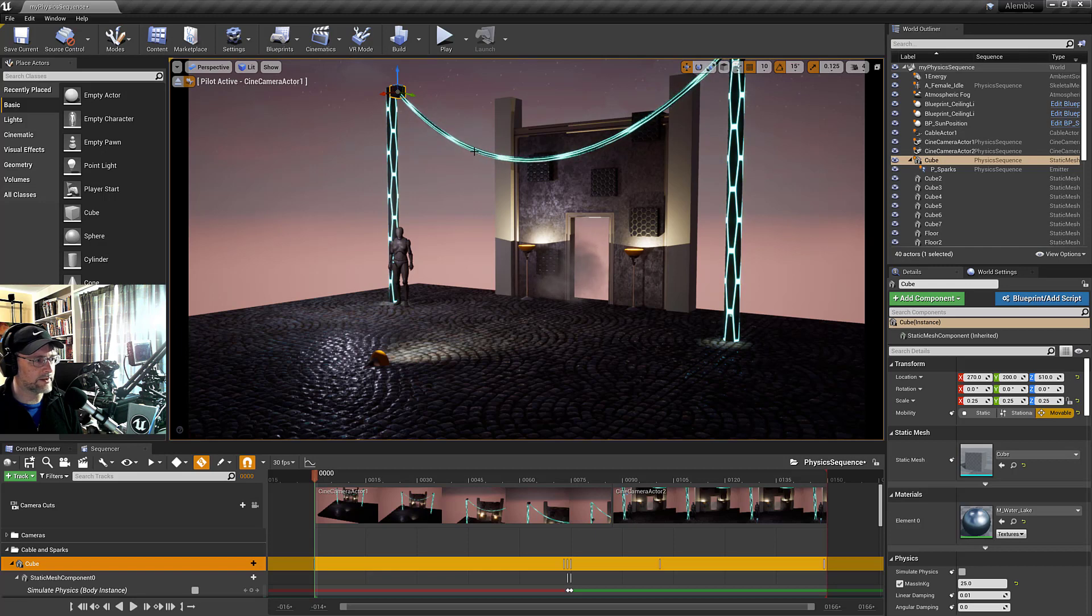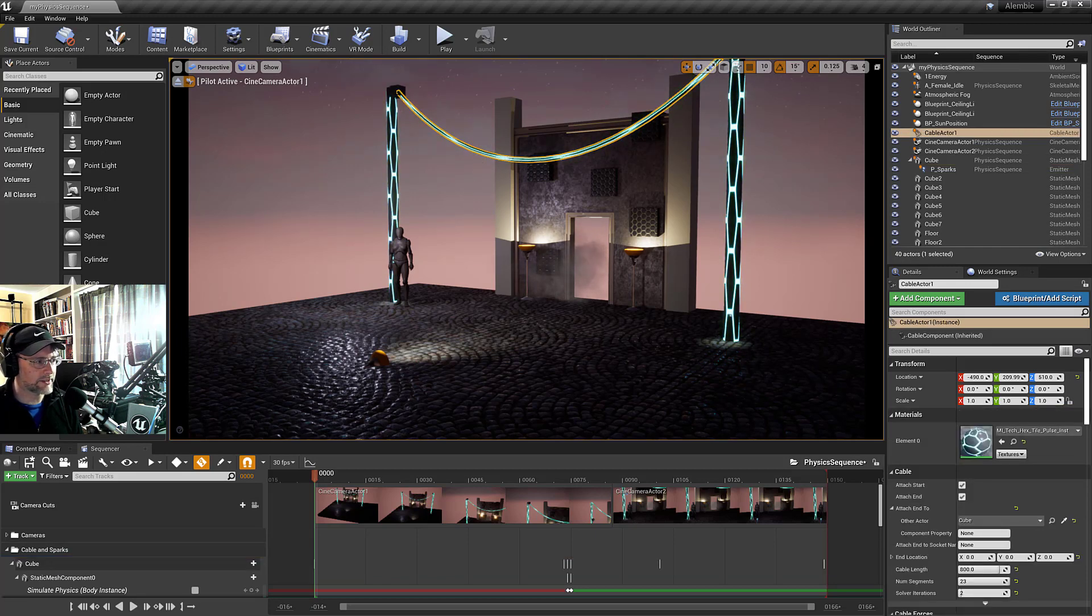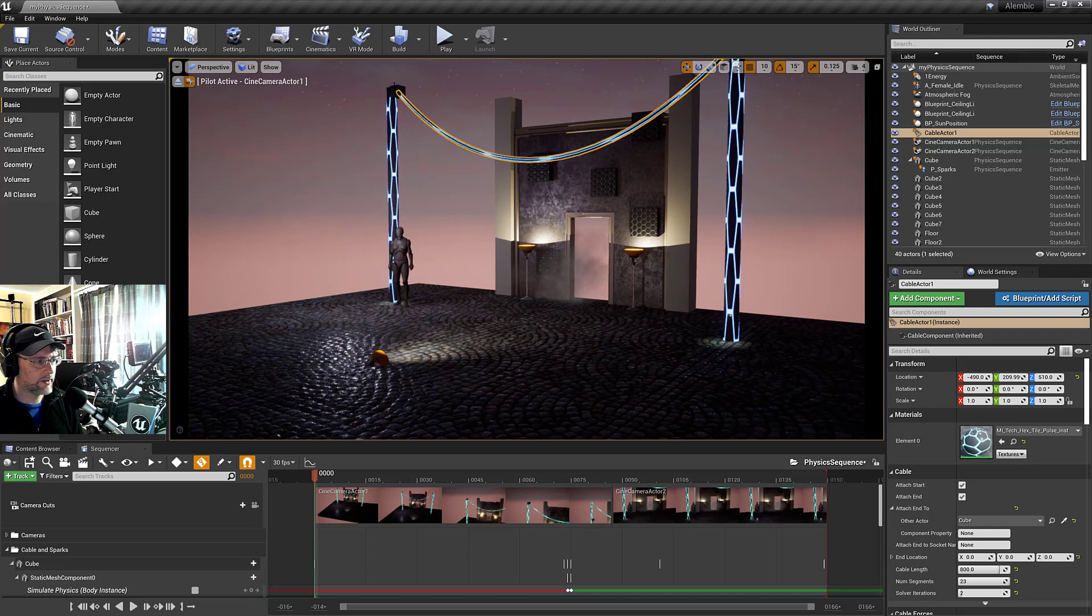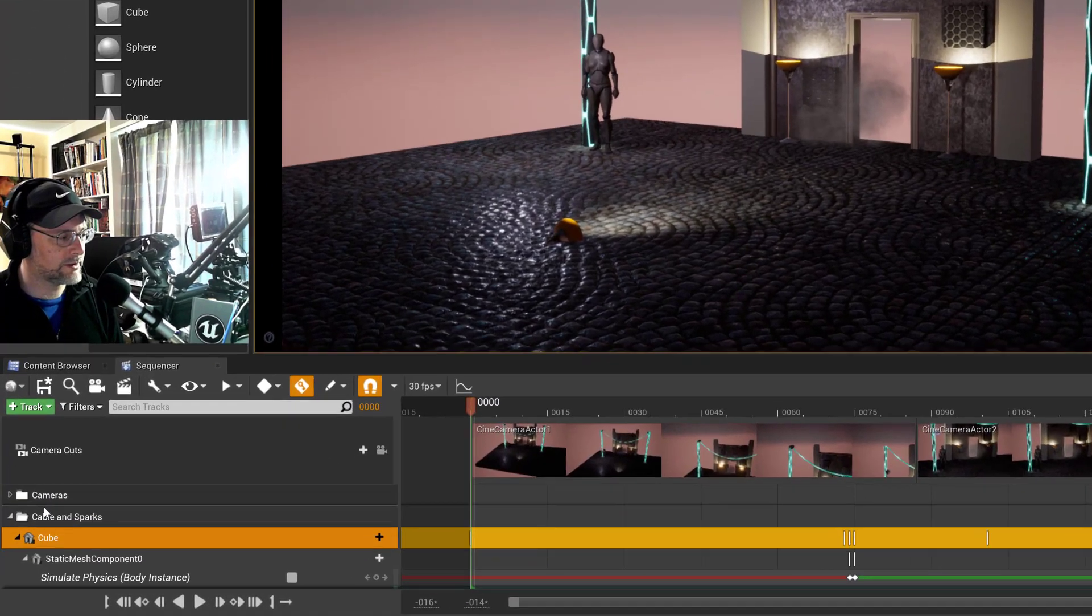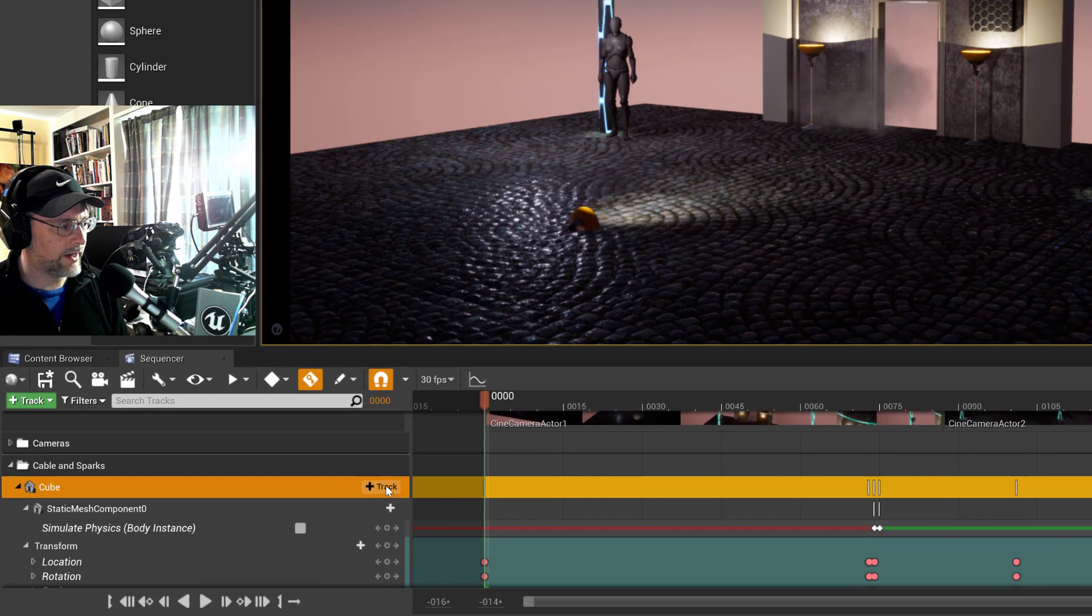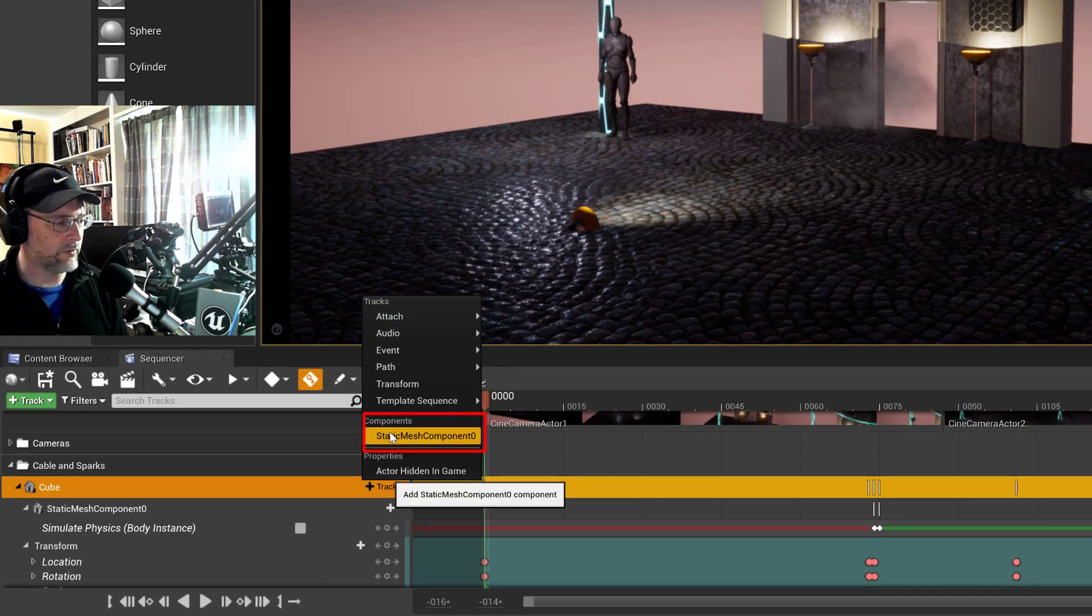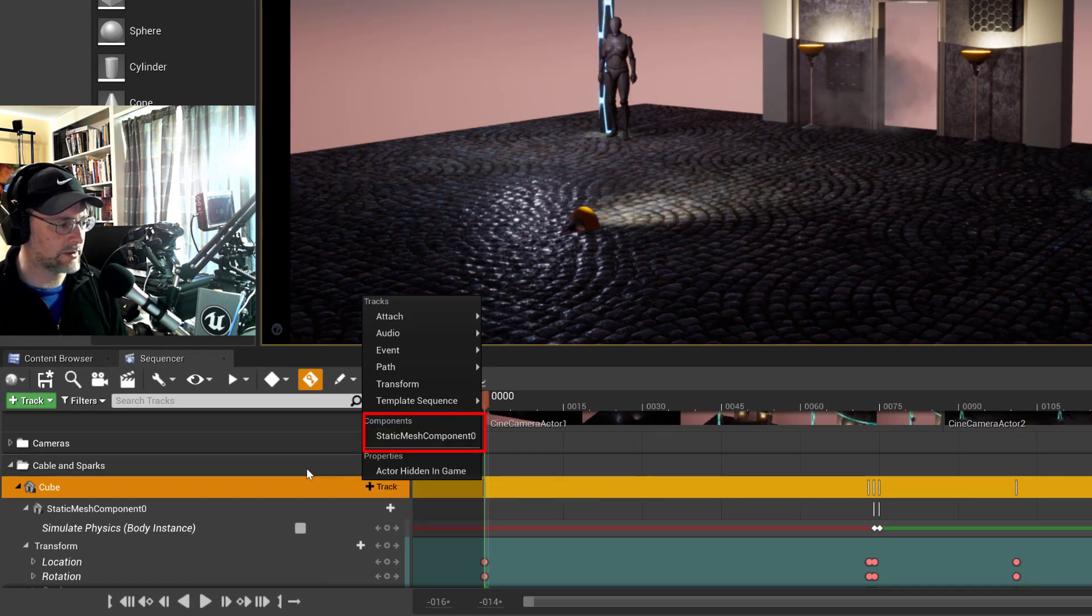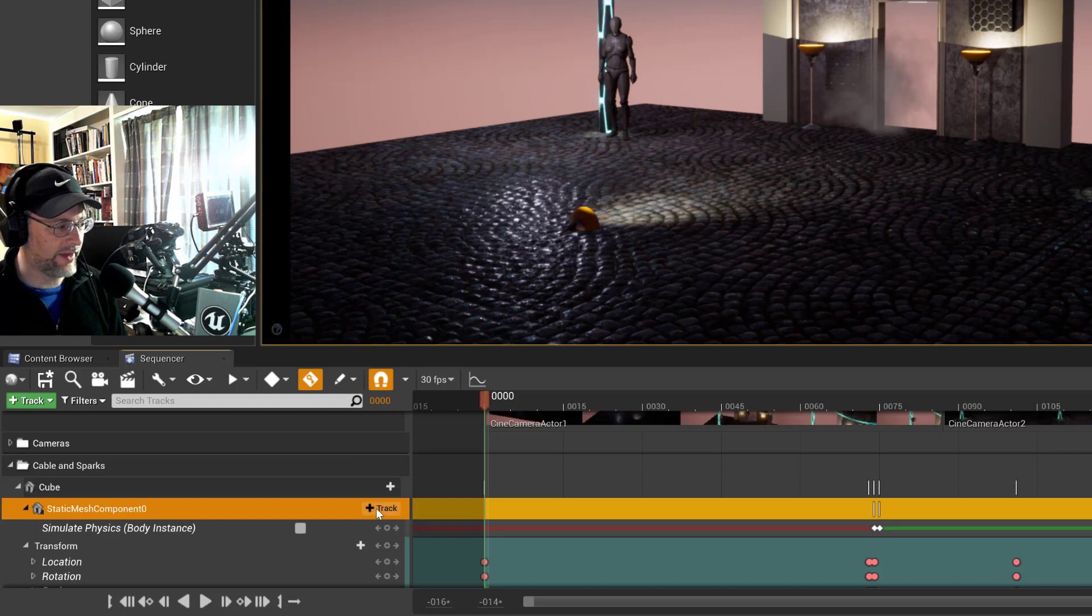We've got this cable component which is then attached to the cube, and then the cube is brought into the sequencer and then you go and you add the component. The static mesh component is the piece that allows you to then, once you've got the component, you can go in...